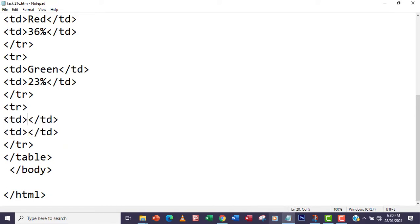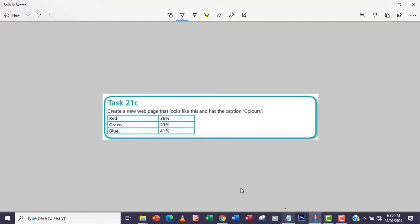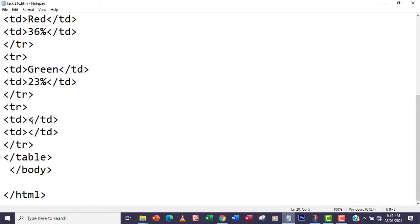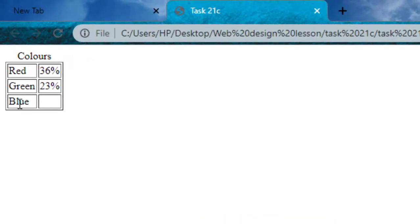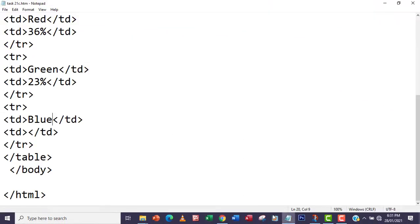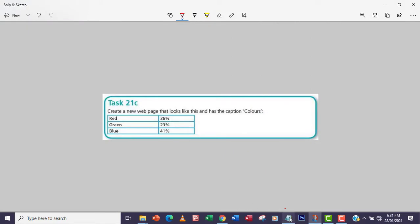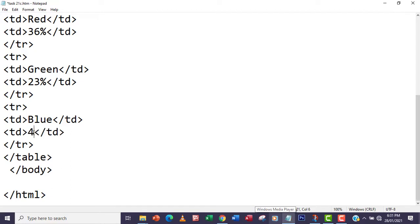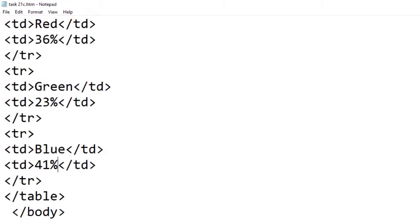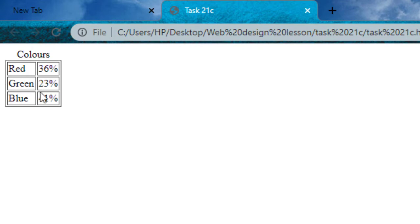I'll go back to the code and go to the third row's td tag and add the data 'blue'. Save and refresh in the browser — blue is already showing. Now I'll add the last data cell: '1 percent'. Save again, go back to the browser and refresh. The table is now complete as expected.